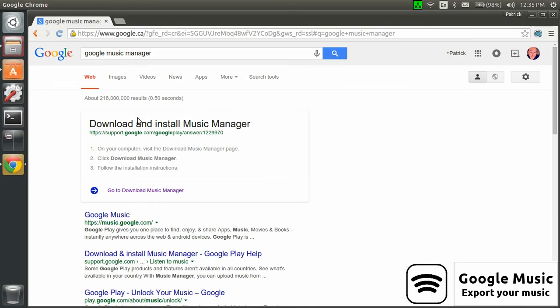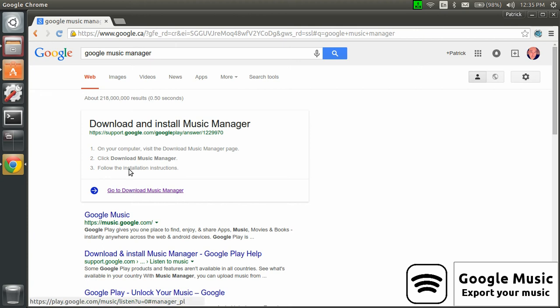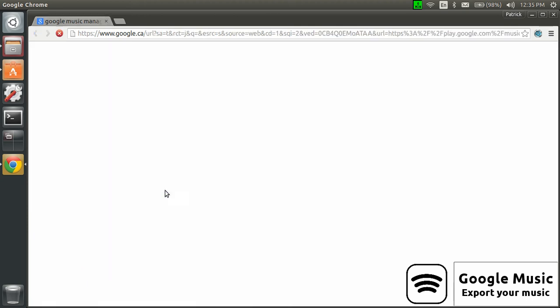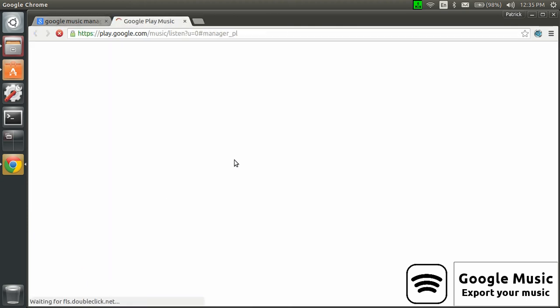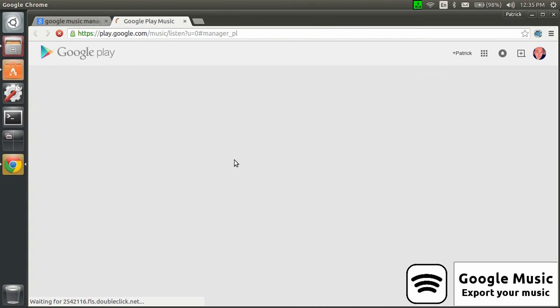As soon as you do the search in Google, you should get here and have this link: download and install music manager. So you go there, and then Google will get into your account and will show you a link to download the music manager.